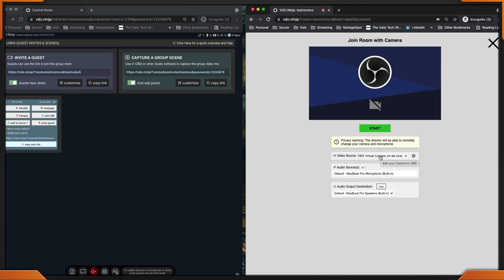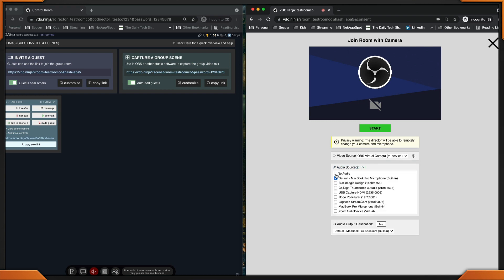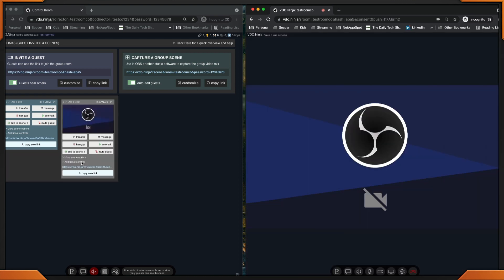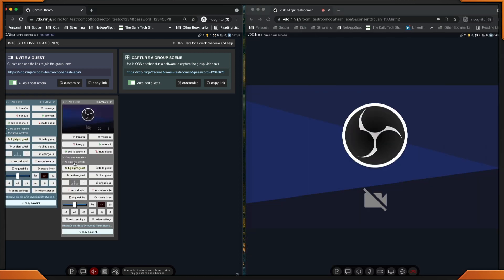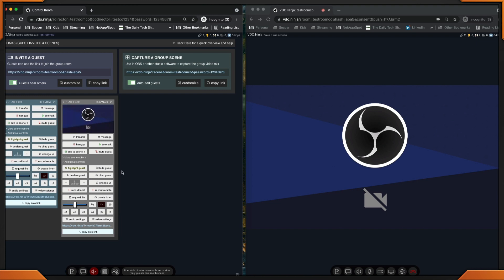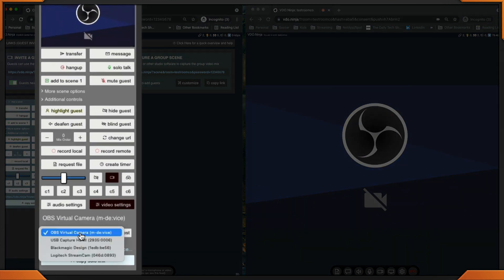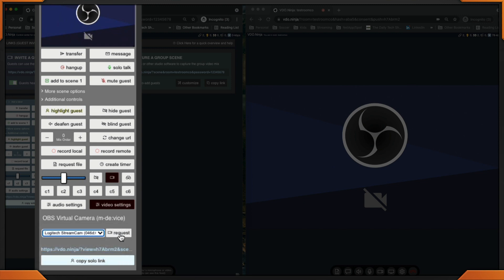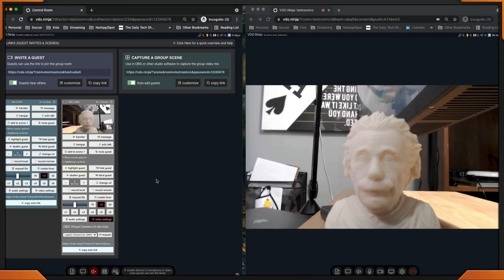We'll change this camera. I'm going to leave it the OBS virtual and I'll show you how we change it over to my Logitech from the director. Click start. What are our options? I'll click additional controls, video settings, and now I can drop this down and say Logitech. Request. I don't have to request — I'm immediately changed over to my Logitech camera. Now I am able to switch the camera views. This goes the same for audio.